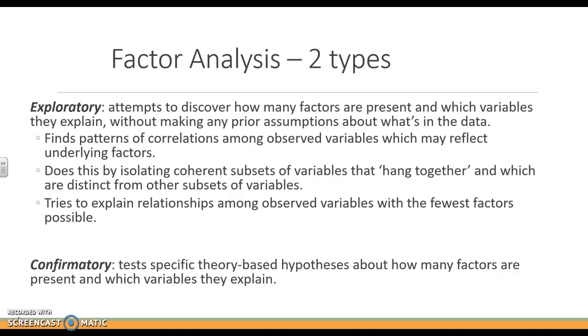Confirmatory factor analysis says the opposite, so it forces the math to fit a specific model that you have already identified. You're going to say these five items group with this idea, and you're going to force it and then see how that model fits.